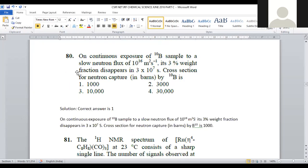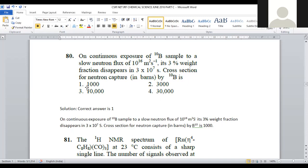Question number 80 — the last one: continuous exposure of a boron-10 sample to slow neutron flux of 1016 m-2 s-1 at 3% weight fraction disappears in 3×107 seconds. The cross-section for neutron capture in barns by boron-10 is 1000 barns. For question number 80, option number 1 is the correct answer.